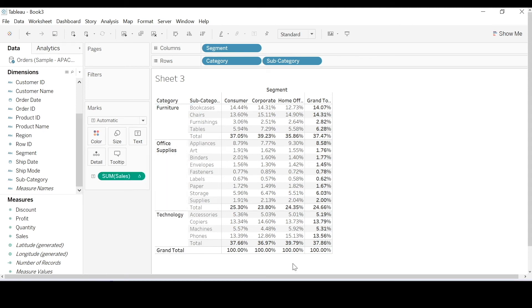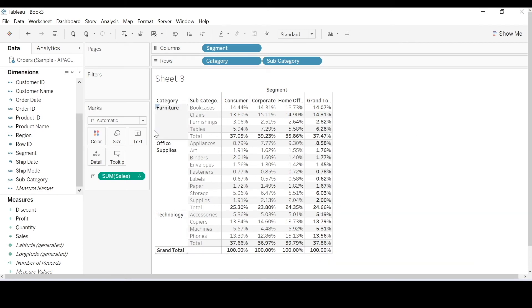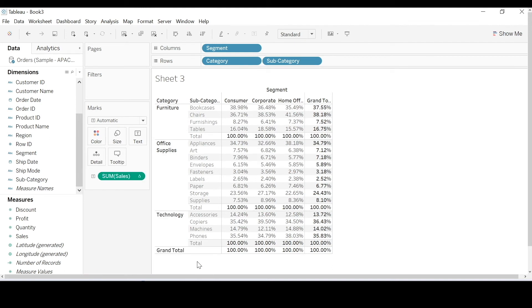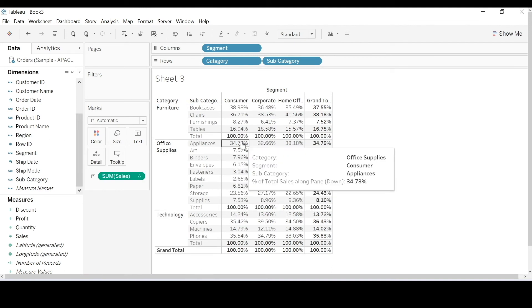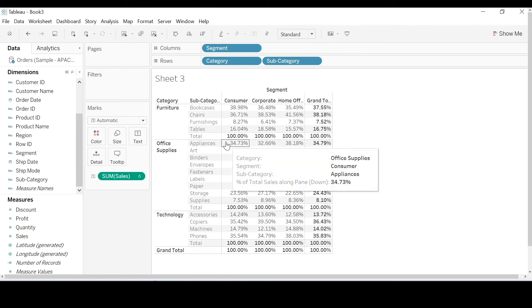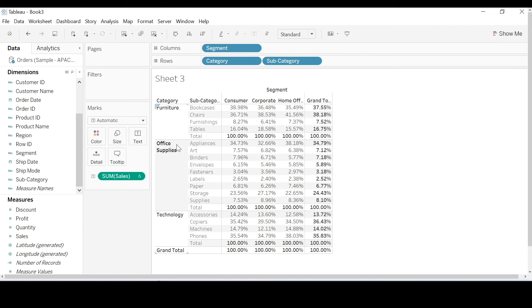For example, you'll see that it's running across all the categories, so the entire table here. Now contrast that to pane down, and you'll see that with pane down, the calculation is restarting at each pane. Each pane, by the way, is partitioned by category in this case.